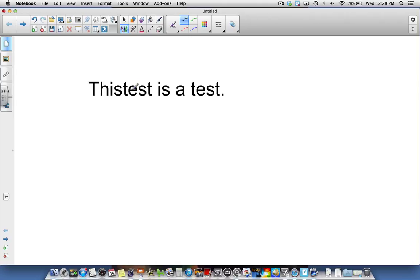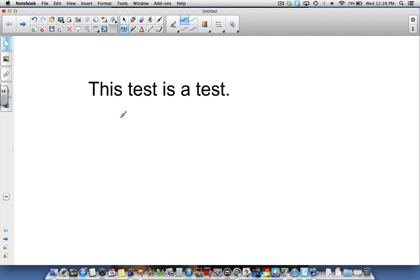This test is a test. Now you'll notice how this didn't give me a space here. One of the other nice features of the text pen: if I draw a straight line through there, it's going to put a space between my words.